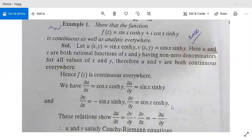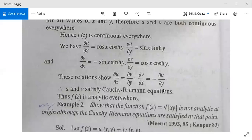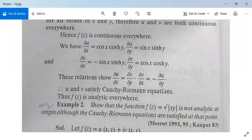The Cauchy-Riemann equations are satisfied. Therefore F(z) is analytic everywhere.